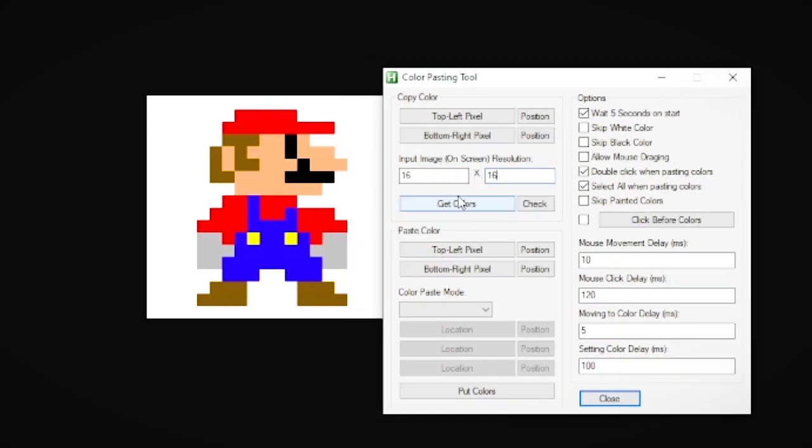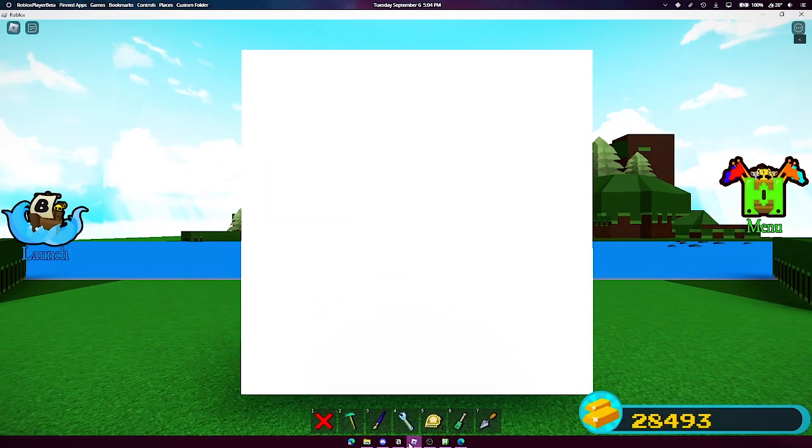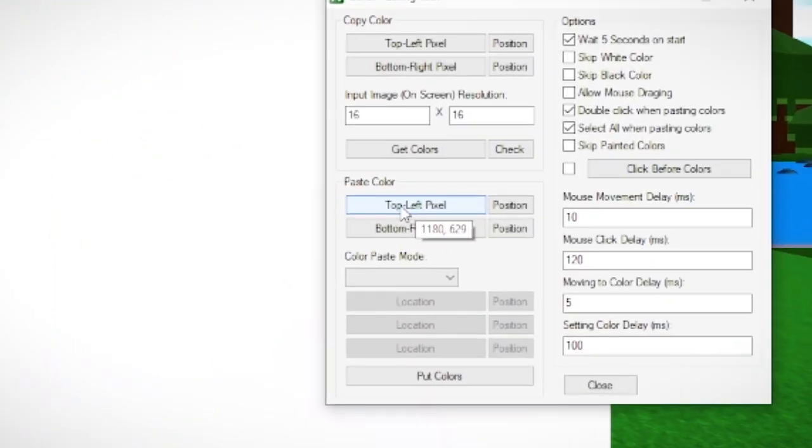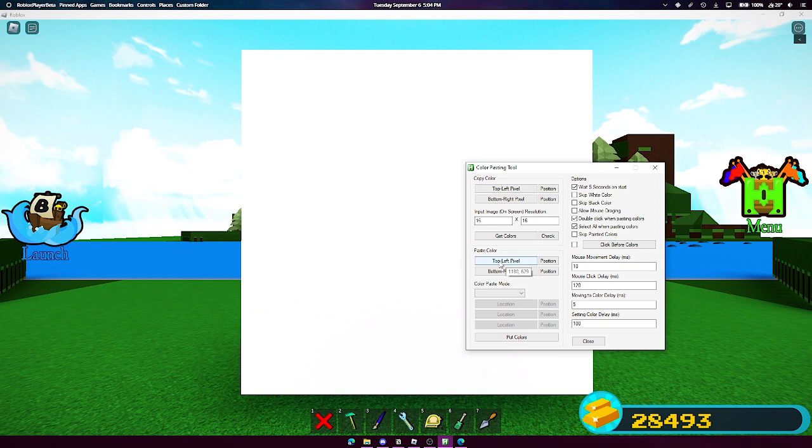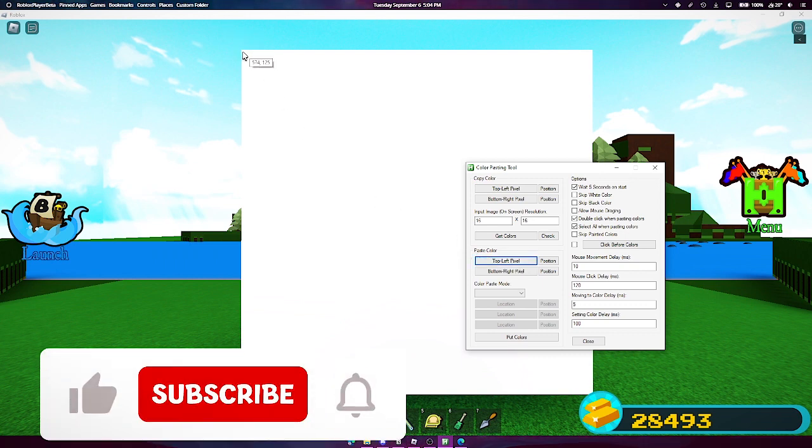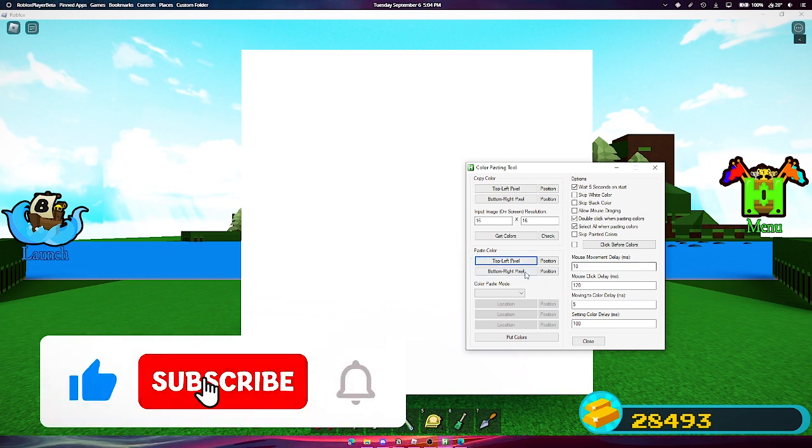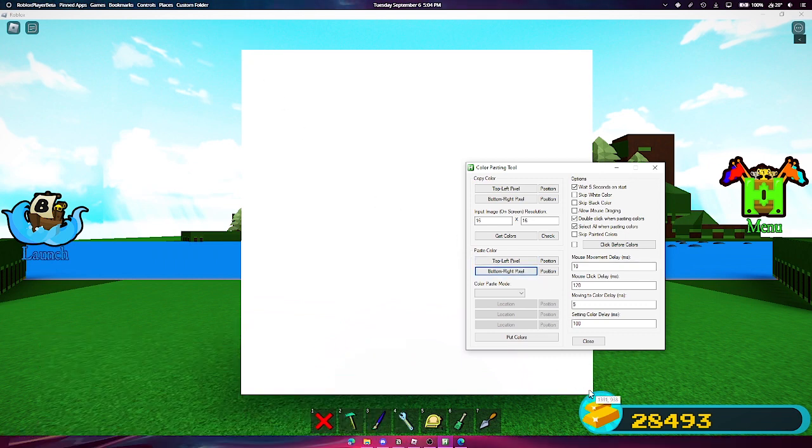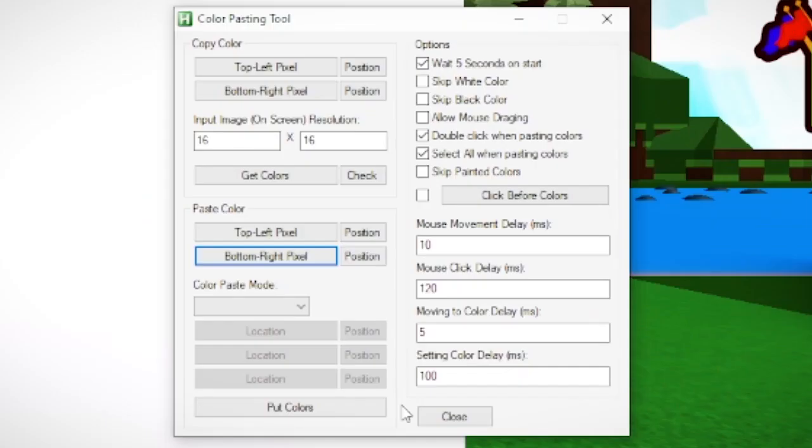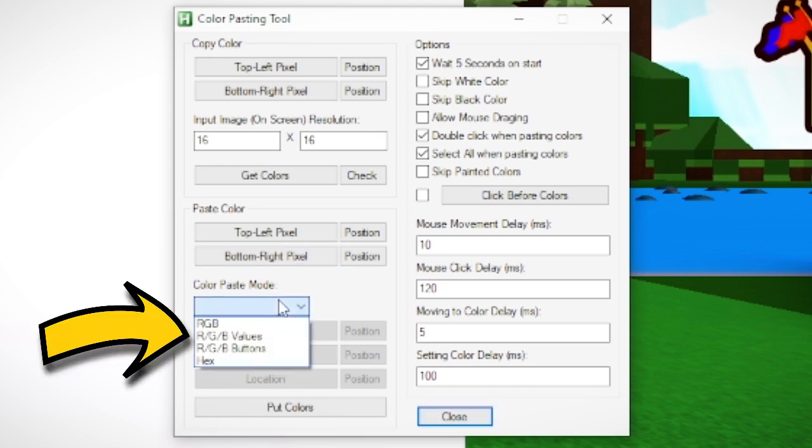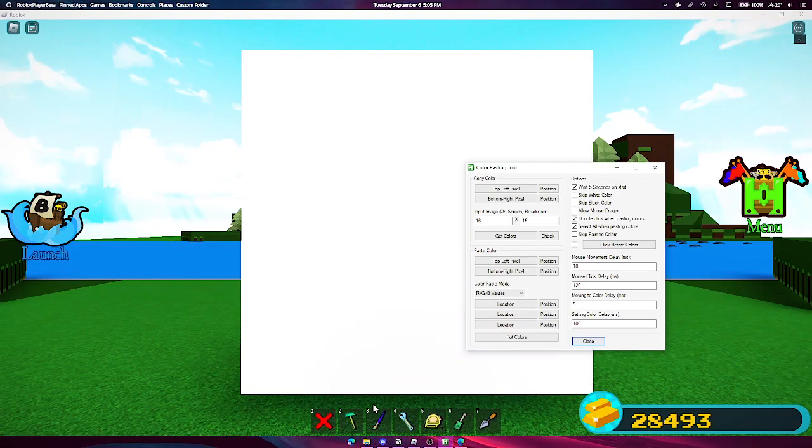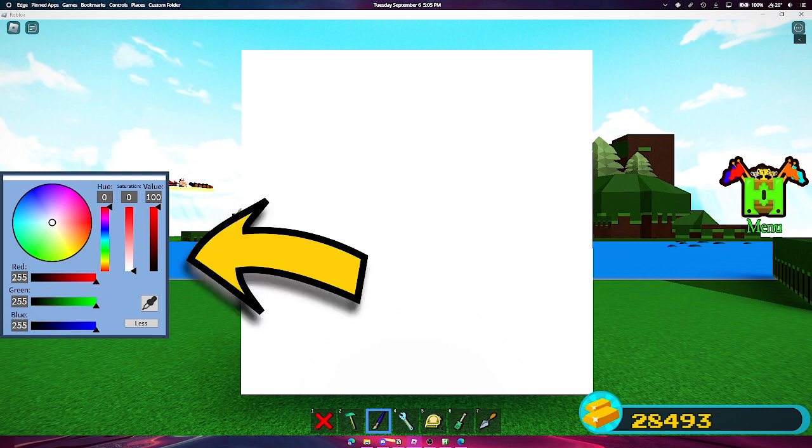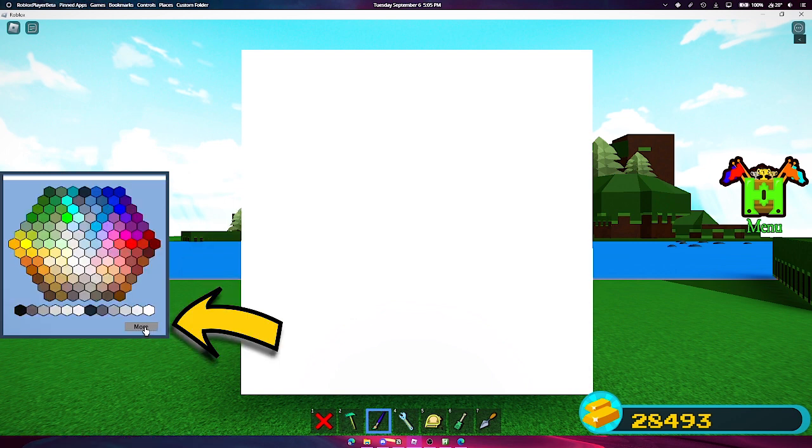Then switch to Build a Boat. Click the top left button for pasting and click on the first block. Then click on the bottom right and click the last block. Then change color mode to RGB values. Make sure you have the paint tool selected in Build a Boat. If you don't see these fields, then click